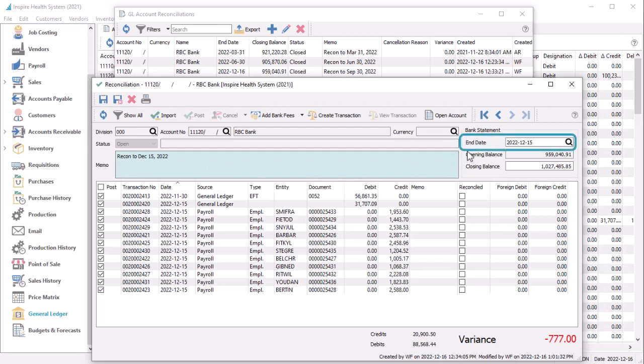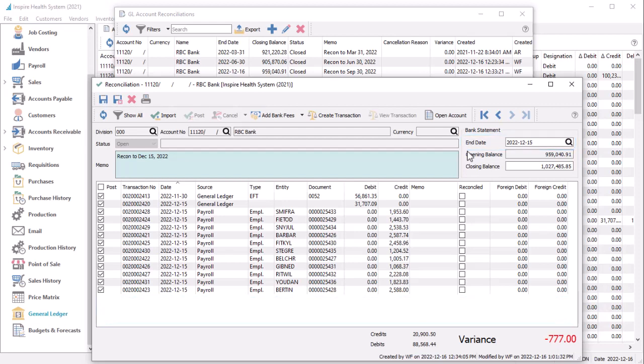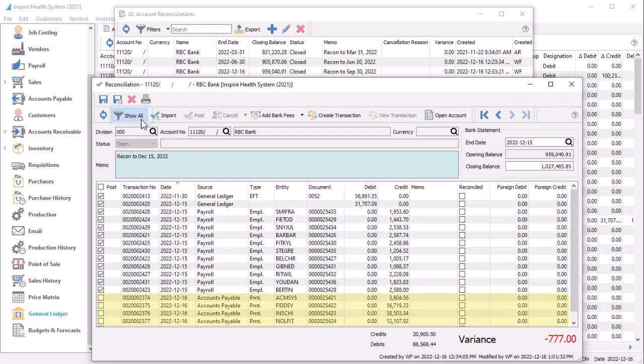The bank statement end date still suppresses any transactions in Spire with a date later than this. But in case there is a transaction that cleared the bank prior to the end date, there is a new Show All button that will unsuppress records with later dates on the reconciliation screen.